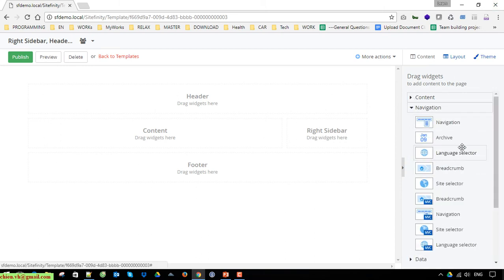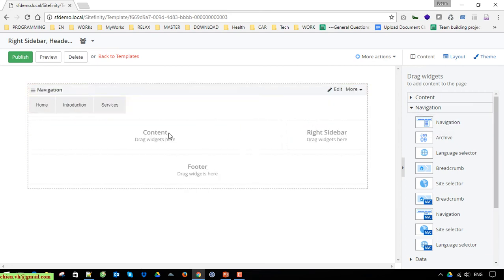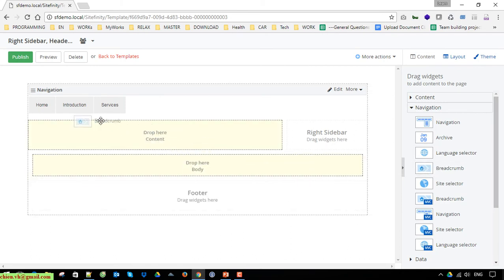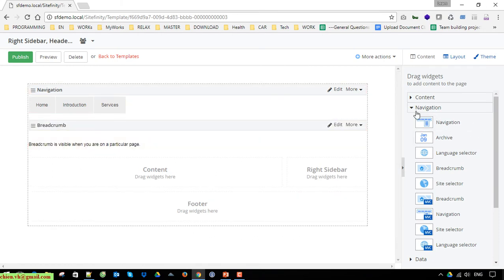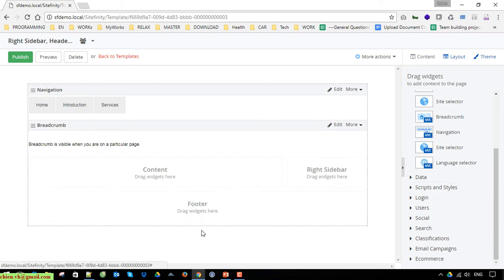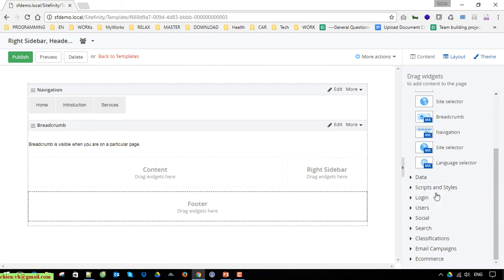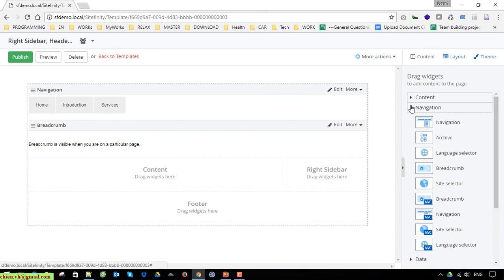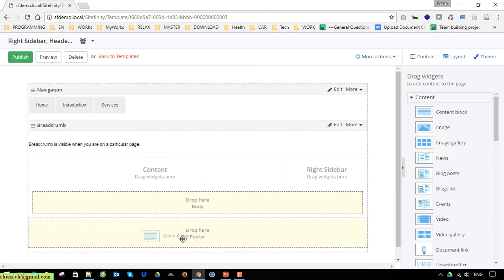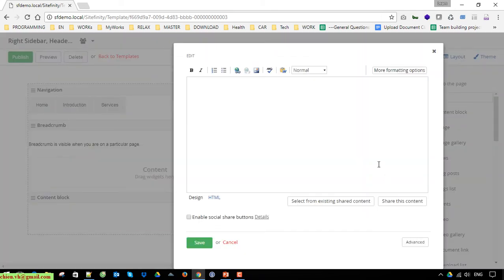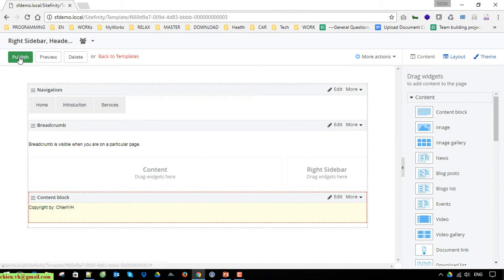To add navigation to the top, add it into the header section. Click on the navigation widget — we have Navigation — and we can also add Breadcrumbs. For the footer, go ahead and add a content block with some copyright text. Then click the Publish button to save the changes for this template.